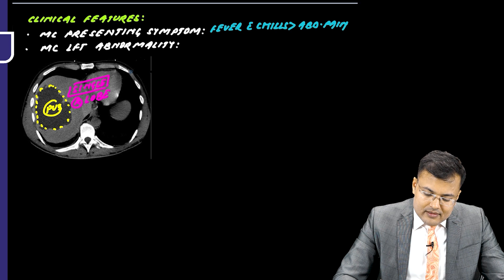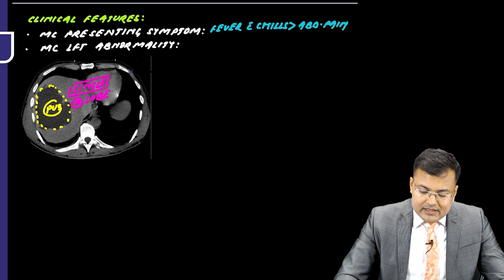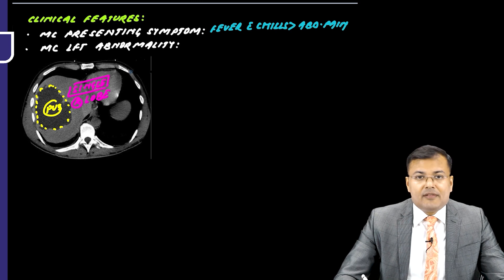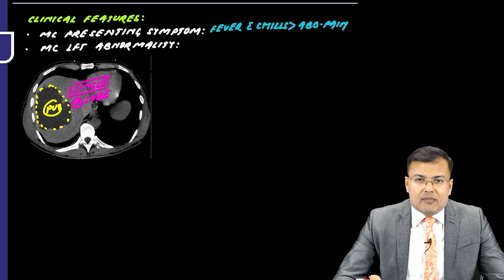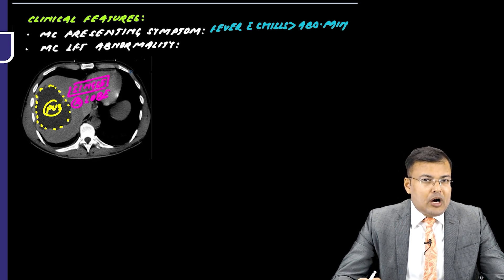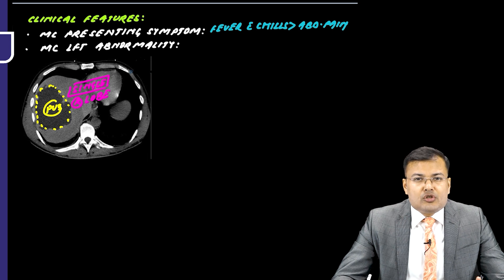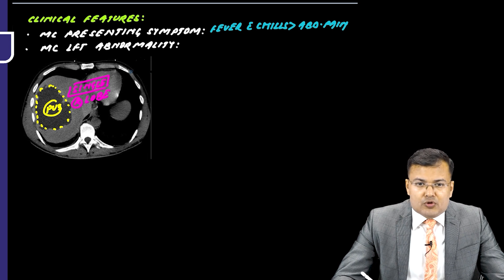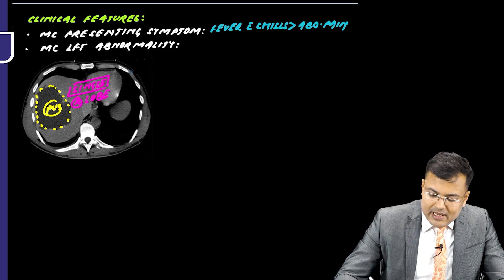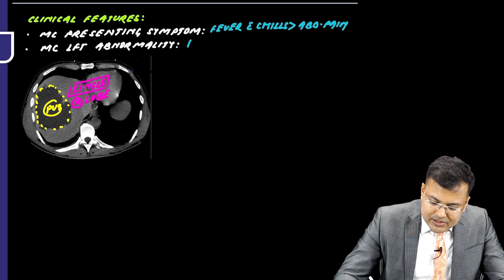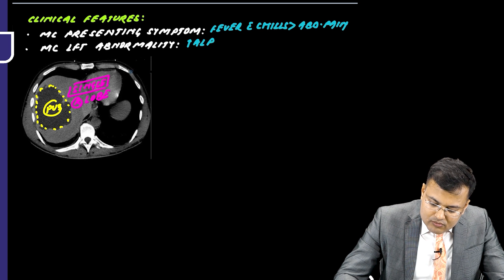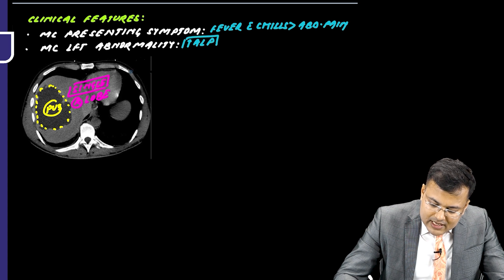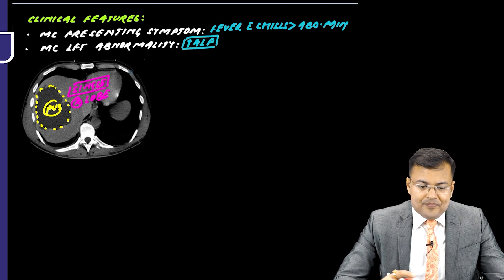We discussed that there is involvement of biliary tract. That's the most common route and there is obstruction. So obviously what is the most common LFT abnormality? The patient is having raised ALP - most common LFT abnormality.